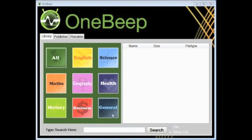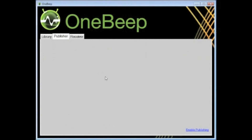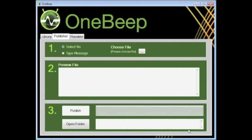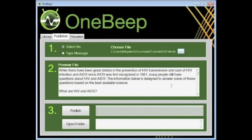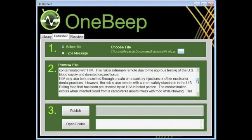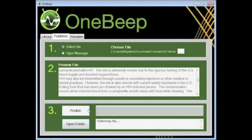Now that Dr. Gilliamid has the file he'd like to send, he then uses OneBip Publisher to convert the document into audio for sending. Once navigated to and selected, the contents of the chosen document are displayed in the preview window. When Dr. Gilliamid is happy with the document, he simply clicks the Publish button and the process begins.